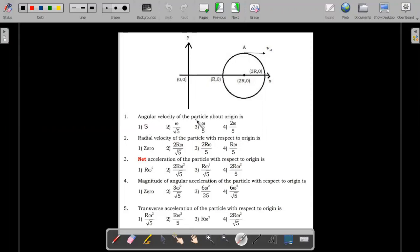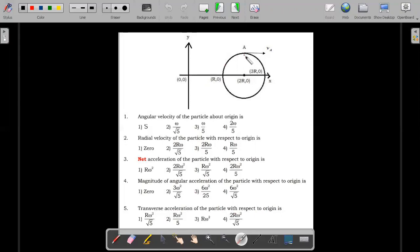The five questions are: angular velocity of the particle about the origin; radial velocity of the particle with respect to the origin; net acceleration of the particle with respect to the origin; magnitude of angular acceleration of the particle with respect to the origin; and transverse acceleration of the particle with respect to the origin. These are the five concepts you are supposed to solve when the particle is at A executing uniform circular motion. Give it a pause, have a try, and come back.